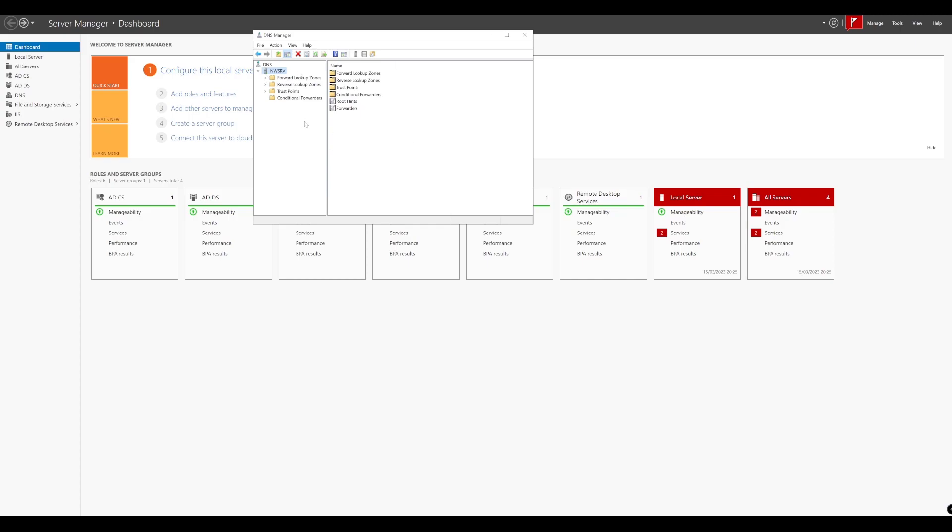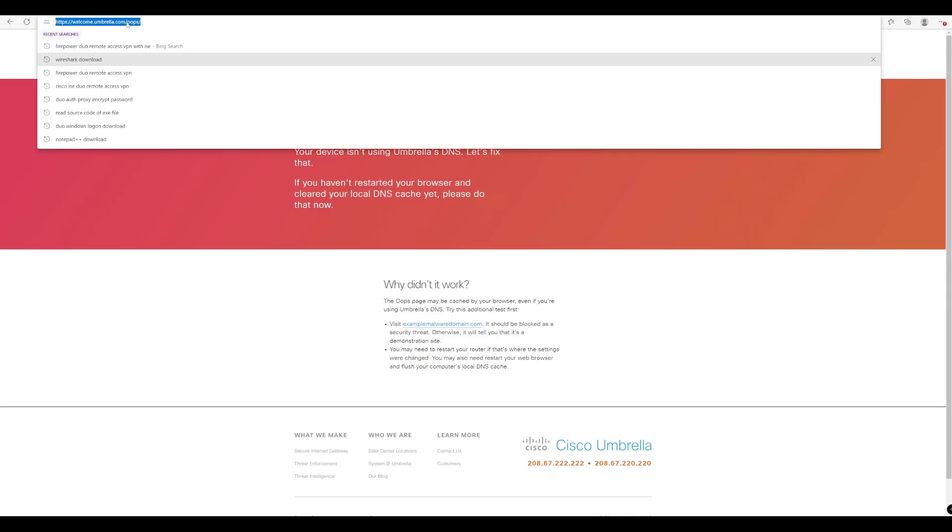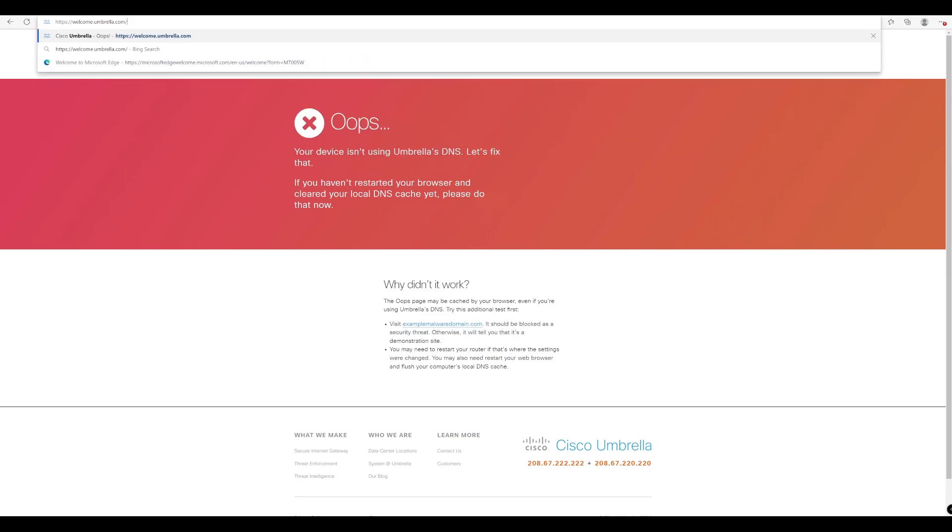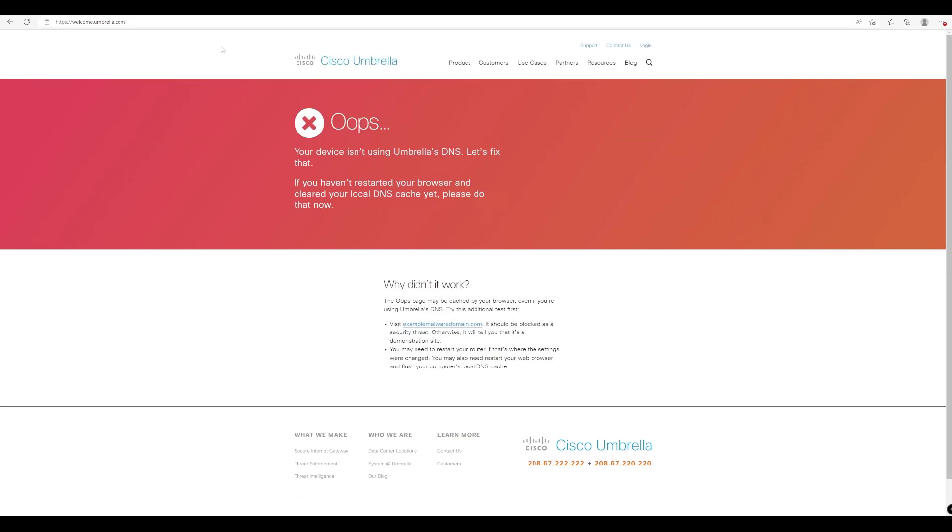So theoretically, when our configured endpoint is querying DNS externally, it's going to use those forwarders that we've just configured now. And we can test that. So we'll just go back to our host. And now back on our host, let's just remove this and try again.